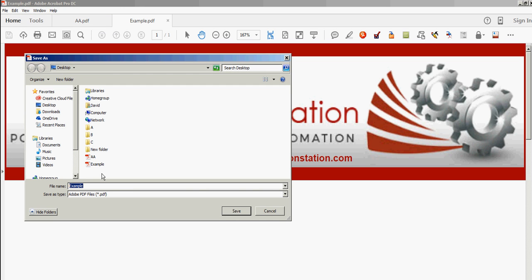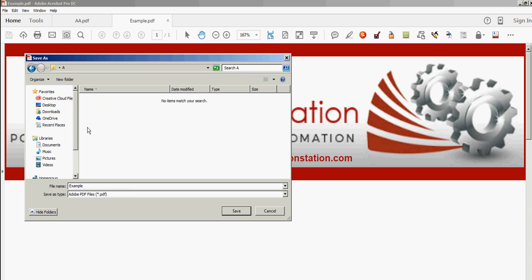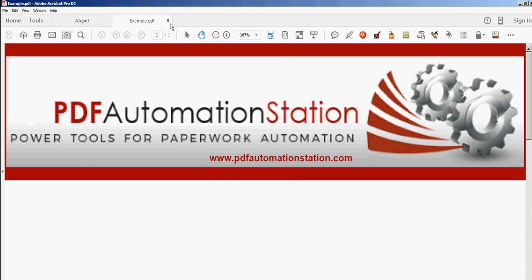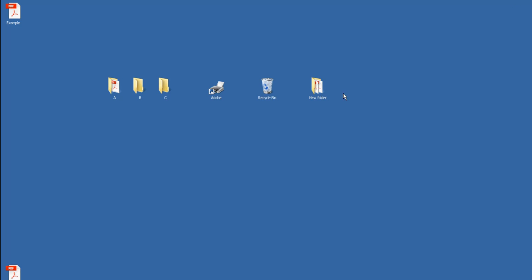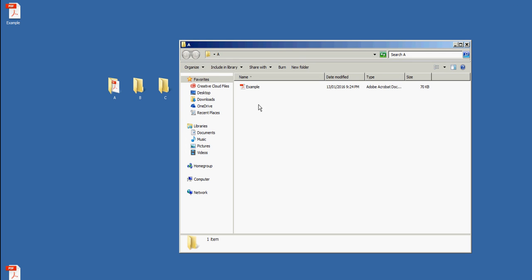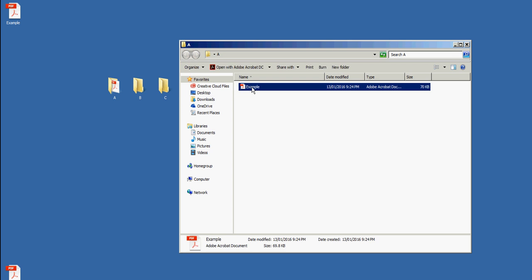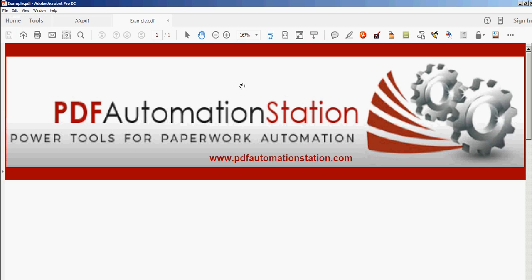So instead of the desktop, I'm going to change it to a folder on the desktop called 'A.' I'll click Save, and then I'm going to close that.